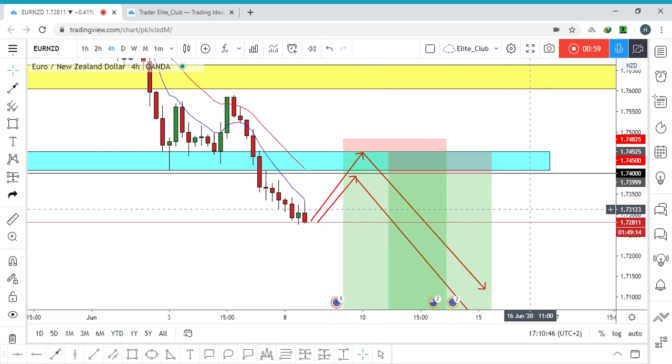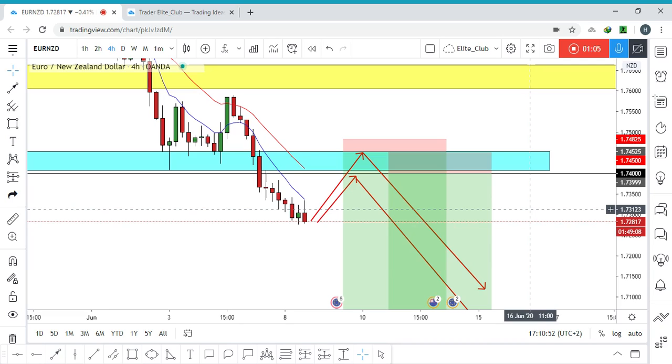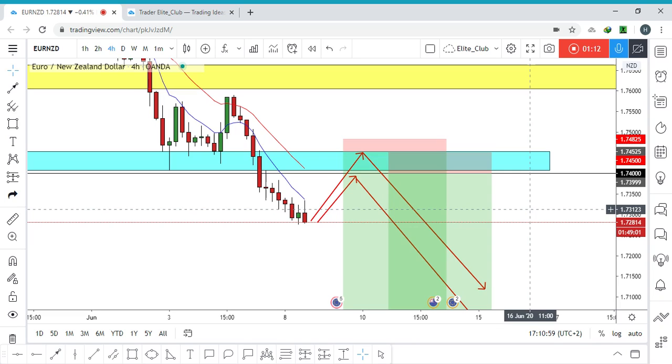I would recommend that you add another contract size around 1.74 as it's a pretty strong and important area for the price. It will retest it.